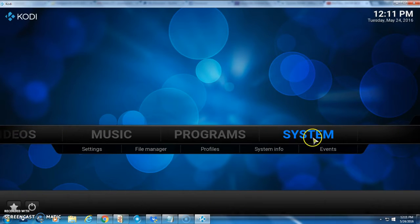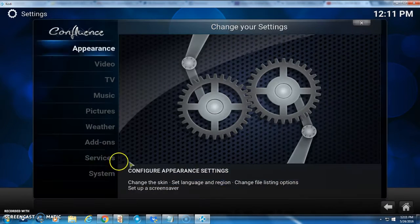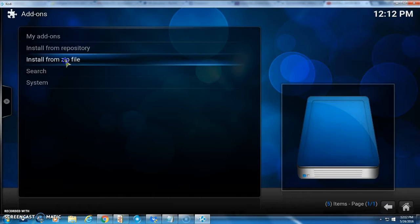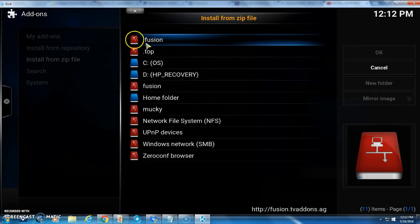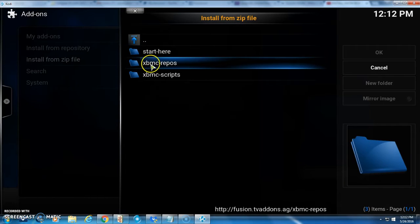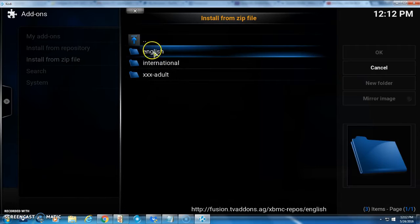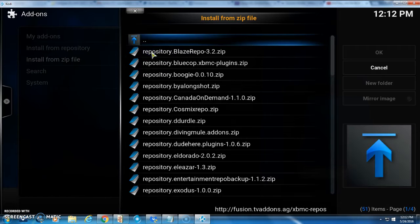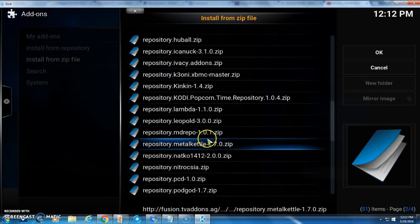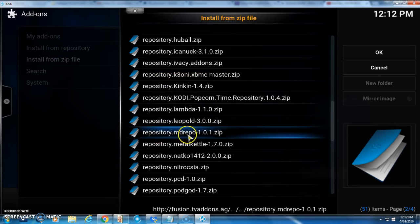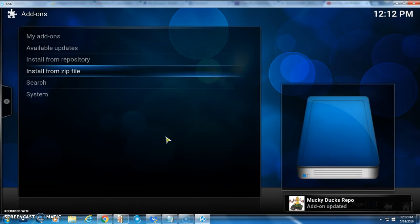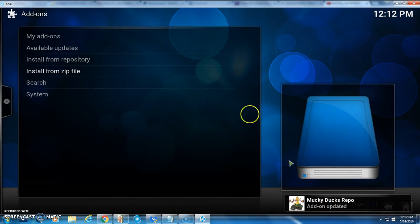Click back on the home button. Now go to System, click on Add-ons, and Install from Zip File. Find dot fusion at the top and click on that. Then click on XBMC Repos, go to English, and scroll all the way down until you find the MD repo right here. Click on that and wait for the add-on enabled notification.